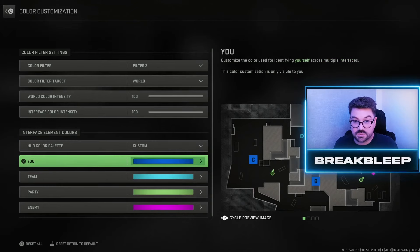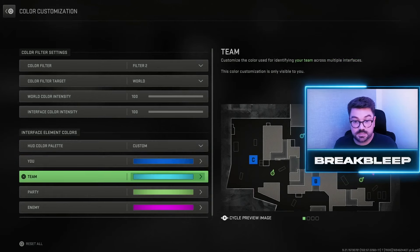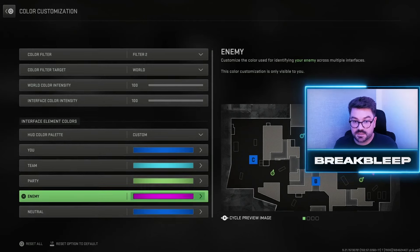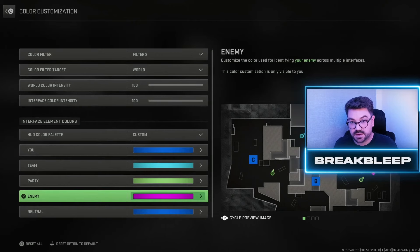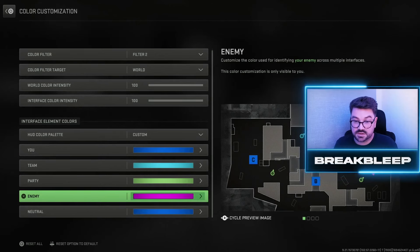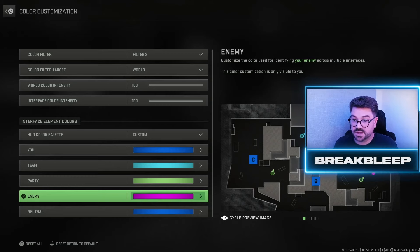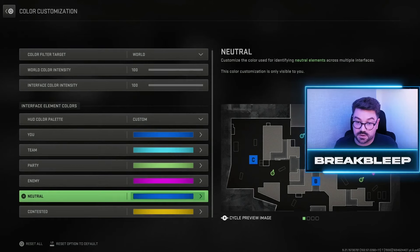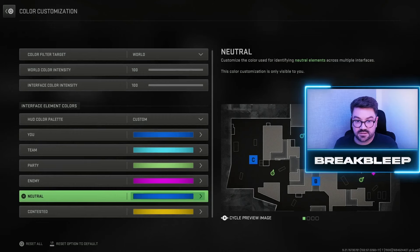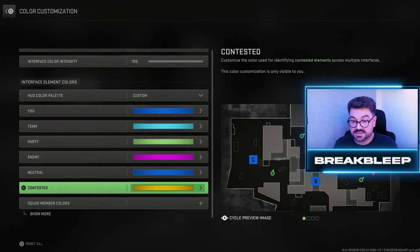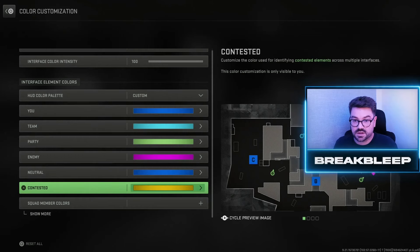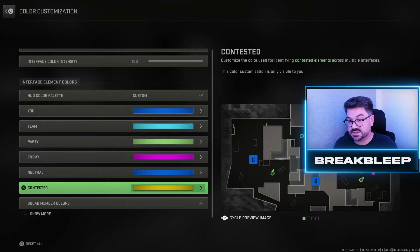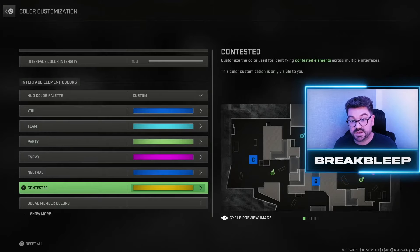I've got anything to do with me or my team set as bright blues, the party as green, and anything enemy as pink — I found the pink really pops more than the classic default red. Neutral is also set to blue, the same as my team color, so I know it's safe, and contested is set to yellow as a halfway house between the two. This is what the settings were in the gameplay shown at the beginning of the video.